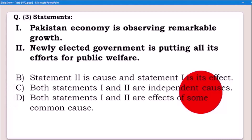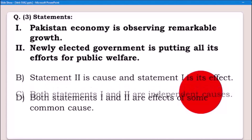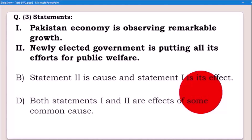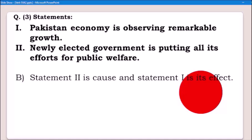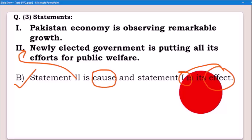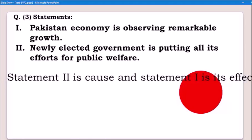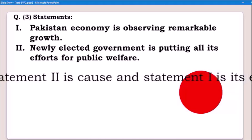Alpha is out because statement one is not the cause. Charlie is also out because these are not independent causes. Delta is also out because they are not effects of some common cause. So we are left with Beta: statement two is cause and statement one is its effect. Your effective statement comes after 'so' or 'therefore.' It makes sense. Now let's move to the next one.